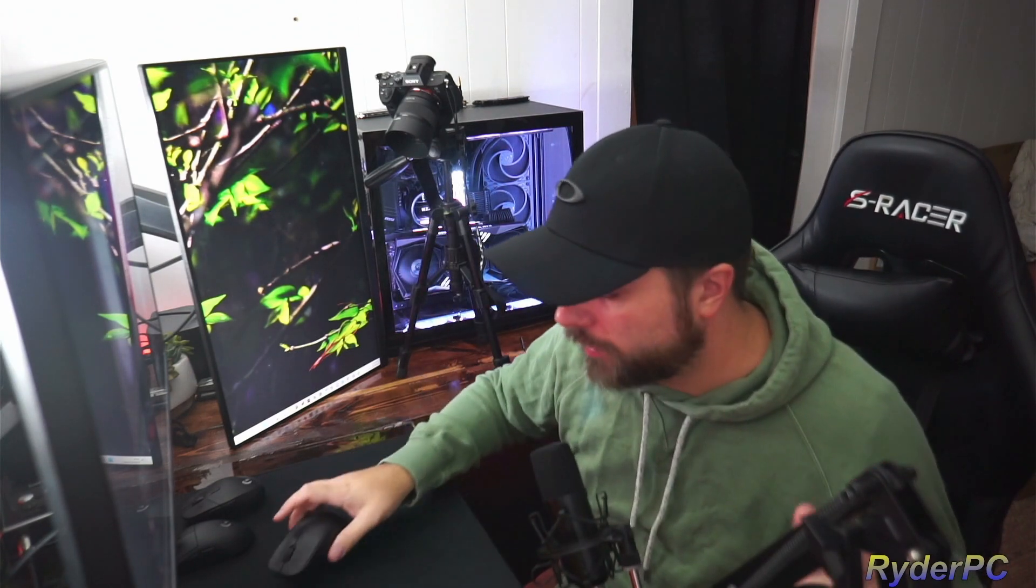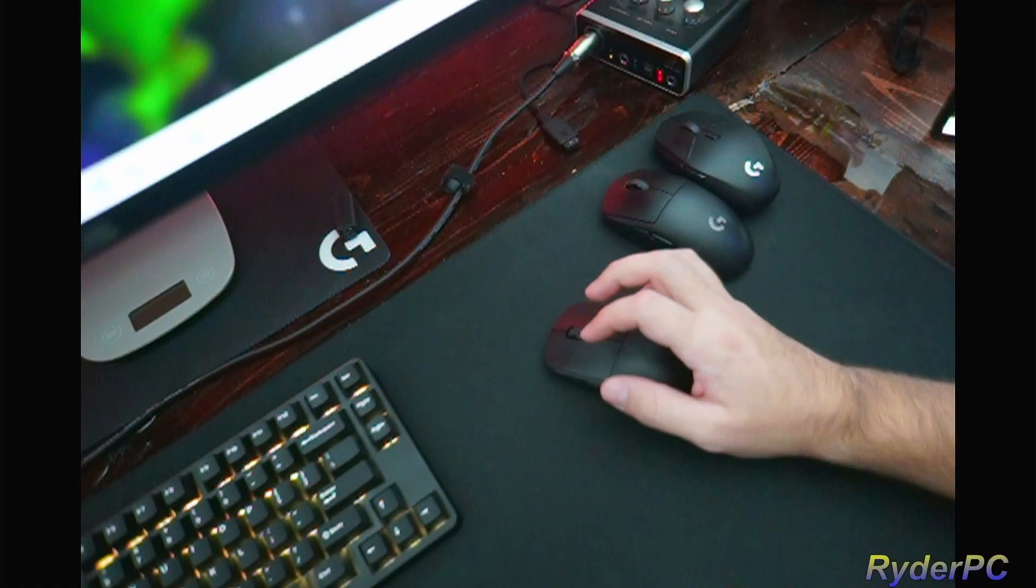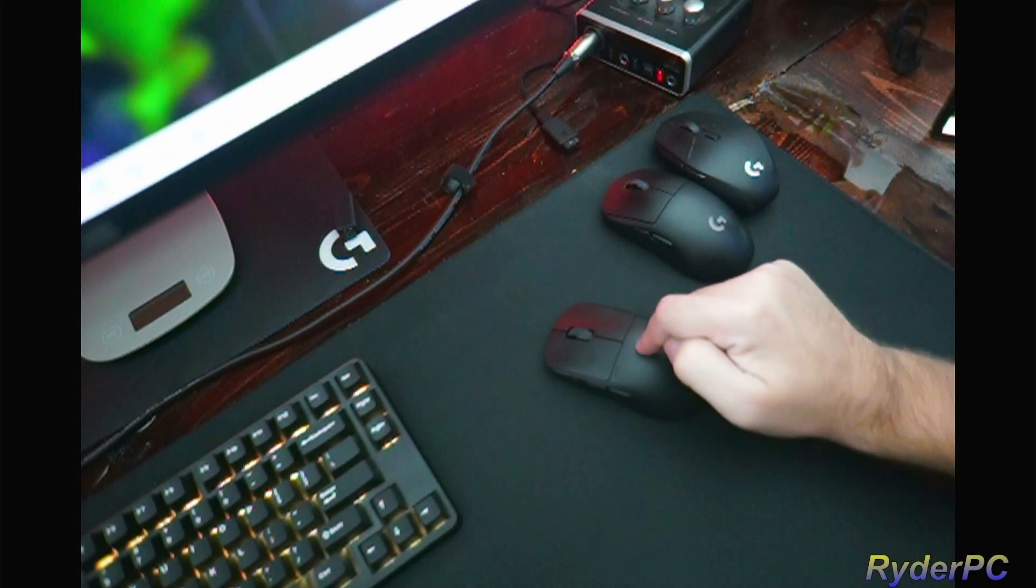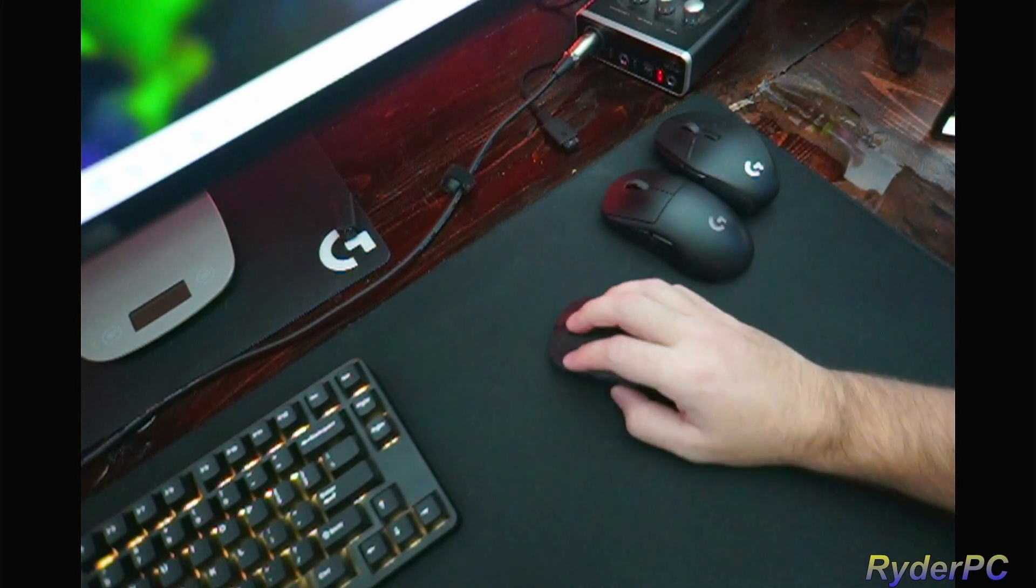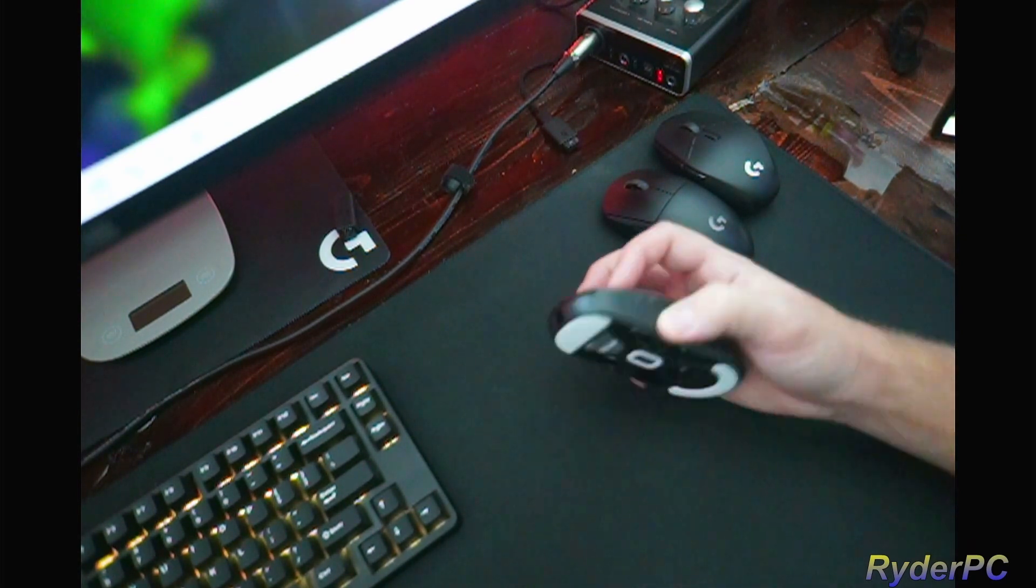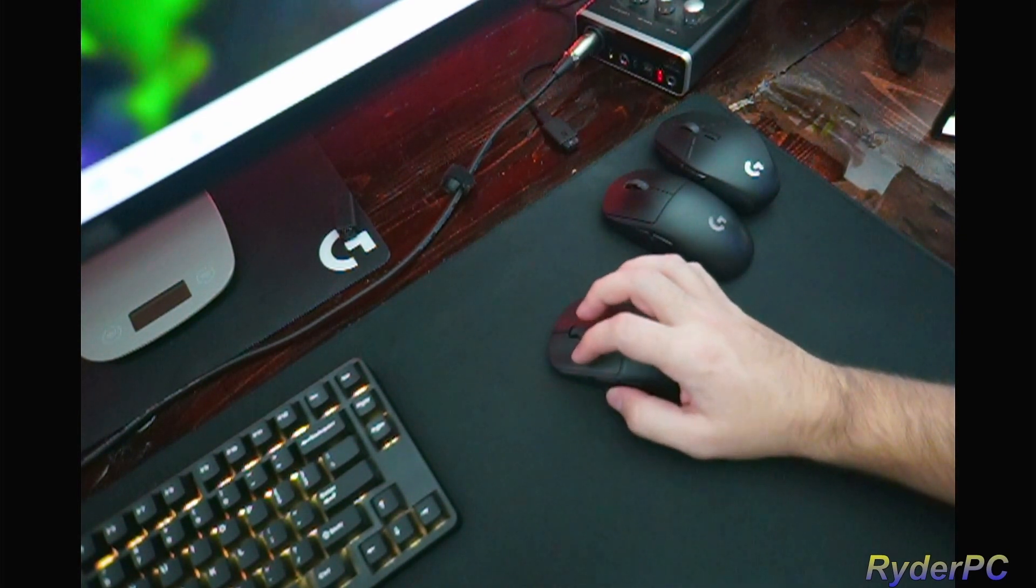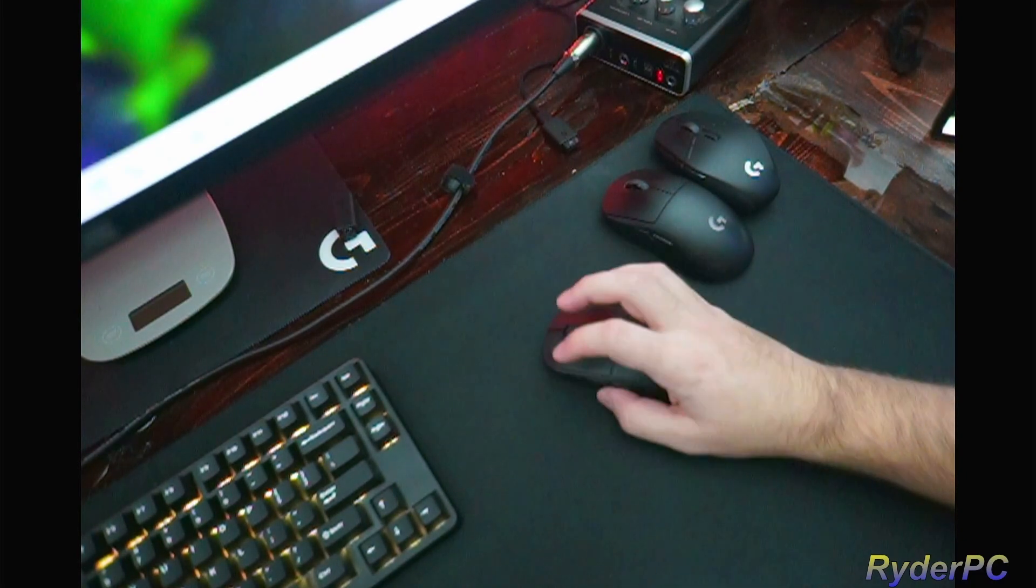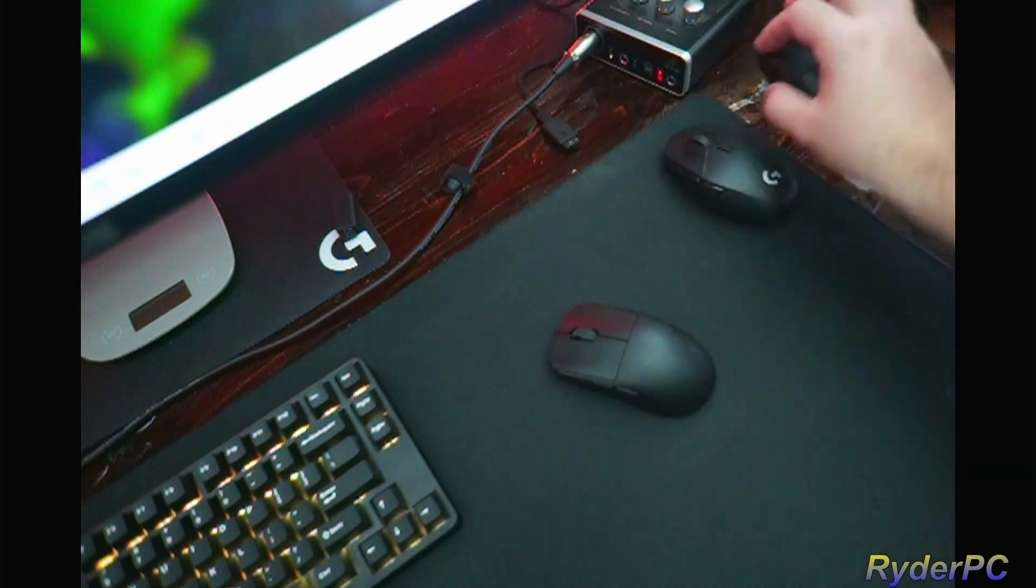I did change my grip style a little bit when it comes to this smaller mouse. I put three fingers on top of the mouse instead of two, which is completely fine, but I just found it a little more comfortable when I had three.